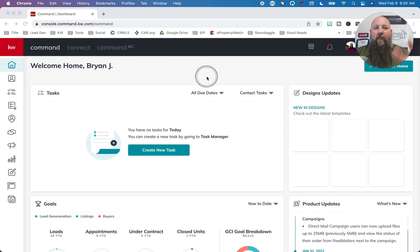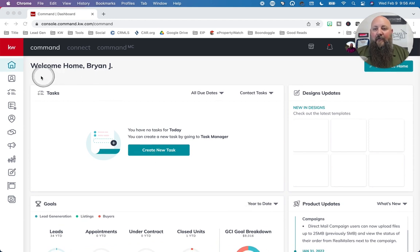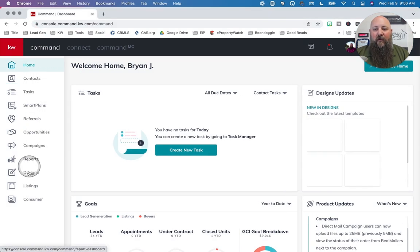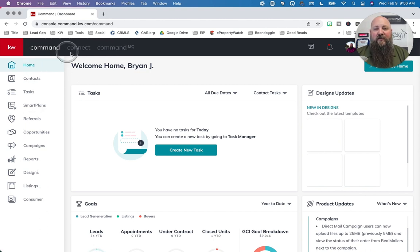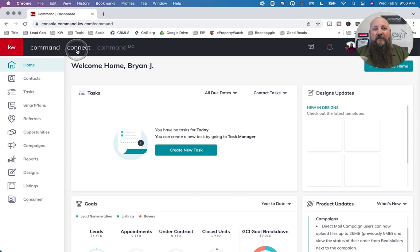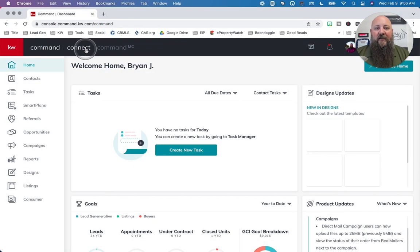Let's get familiar with the layout. This is your home base — this is where you come to look at things at a glance. If you click on the red KW icon here, it will show you the names of all the different things. So if you don't know the icons yet, click on that little KW and it'll bring up everything you need. Across the top you'll see Command and Connect. Connect is where we house videos and other trainings that you can take — a really cool place to visit.